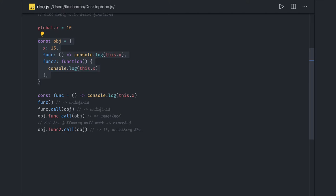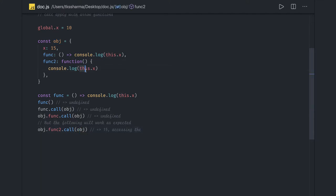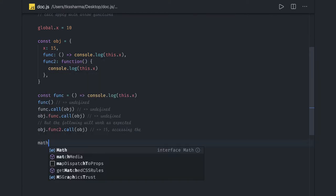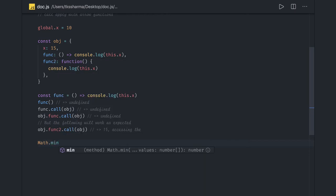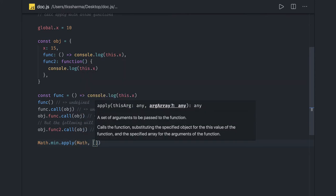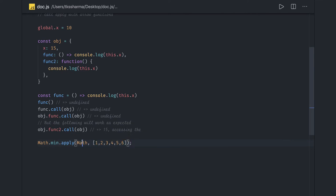The call method invokes the function and uses its first parameter as the 'this' pointer inside the function body. In other words, you are telling the runtime what object 'this' refers to — so when you print this.x it will check that object for the x property. For apply, it can be used on prototype methods like Math.min.apply, where you pass the Math context and all arguments as an array.